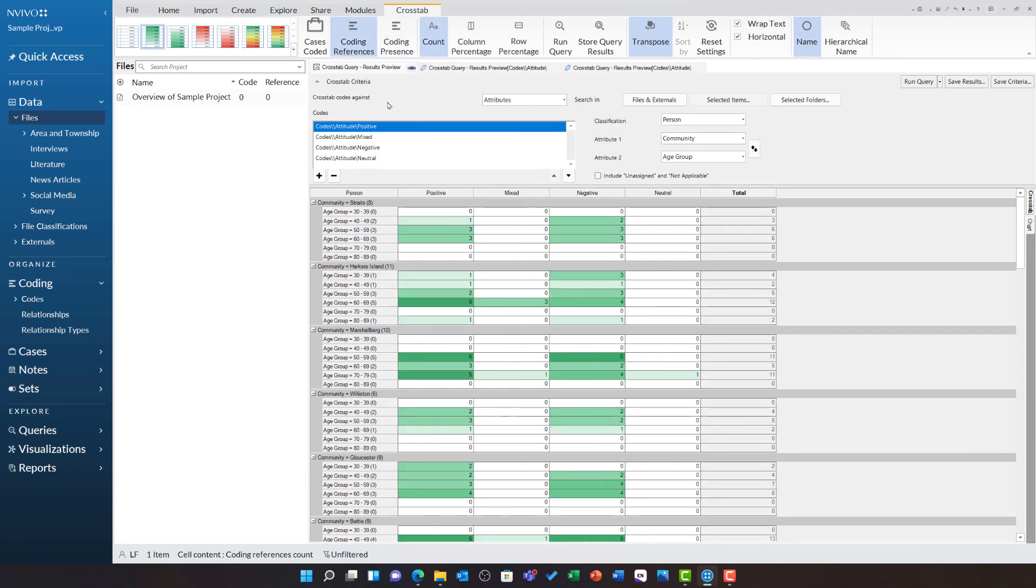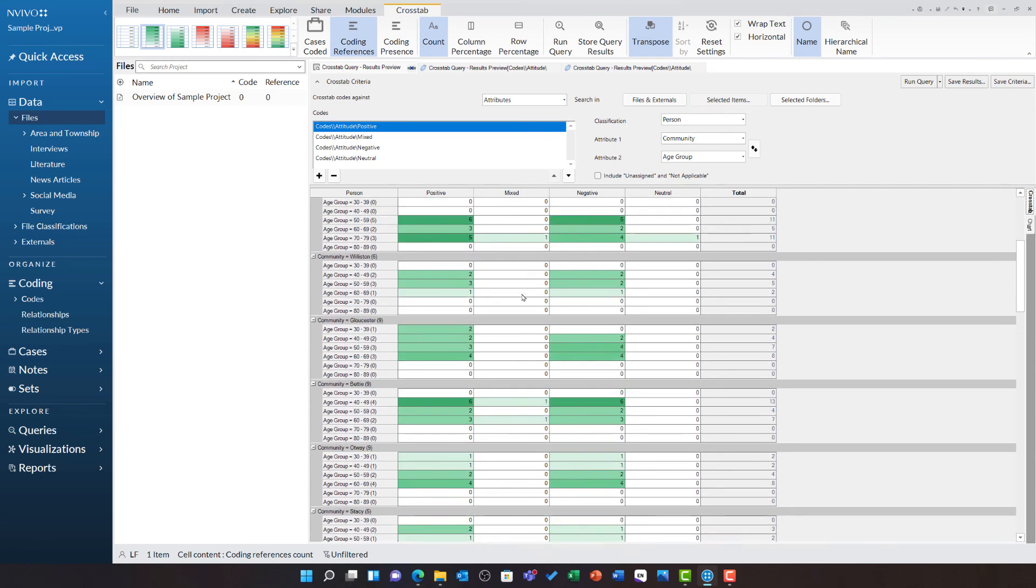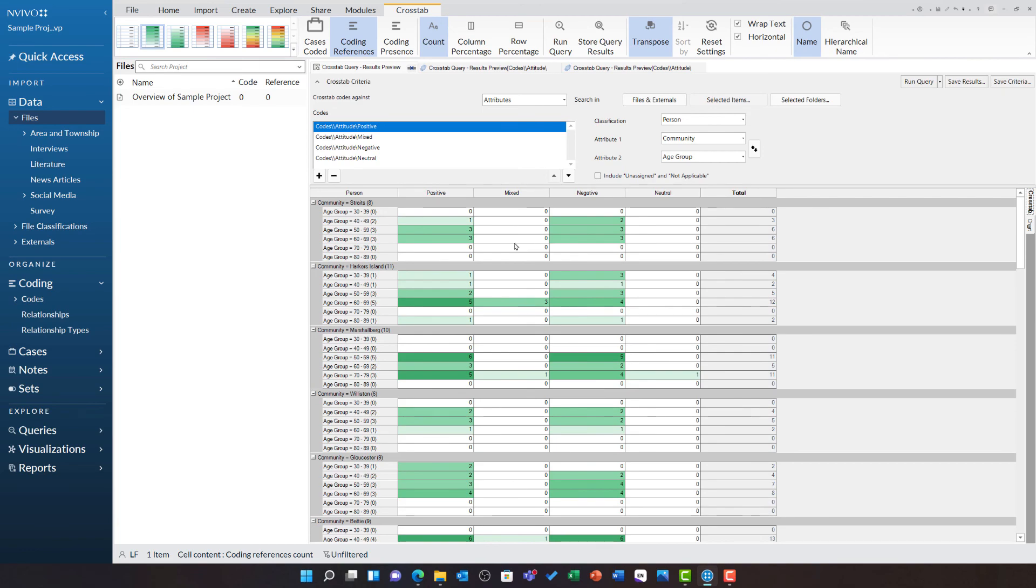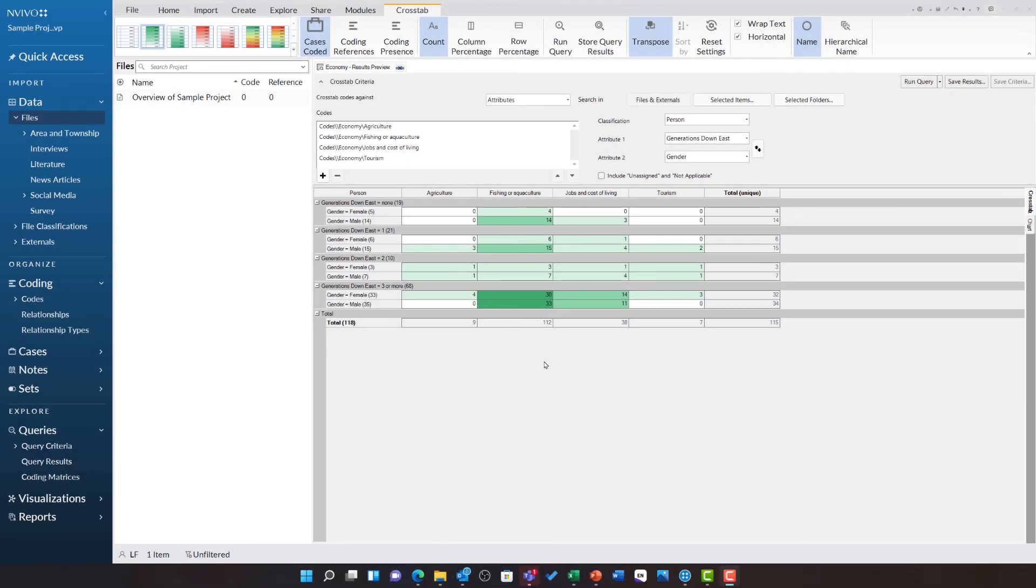On the right hand side, you also have the chart tab, but you will find that there is too much data here to be charted, so we would have to strip this query down a little bit to visualize it. Let us look at another crosstab query for an example of this.